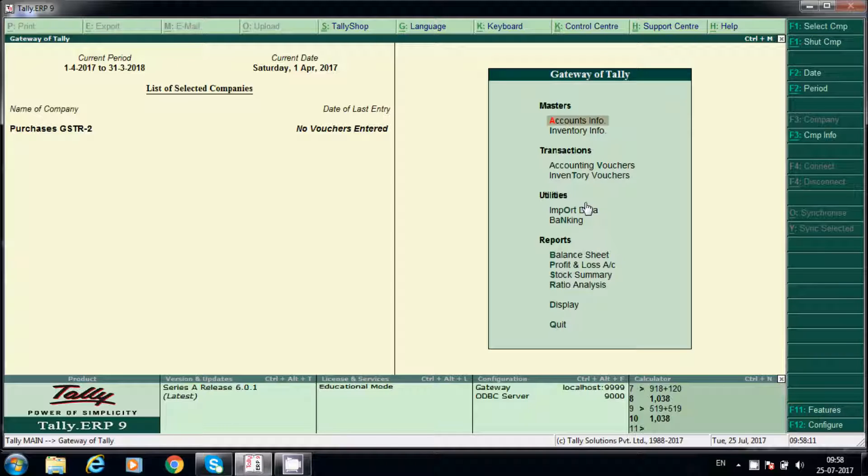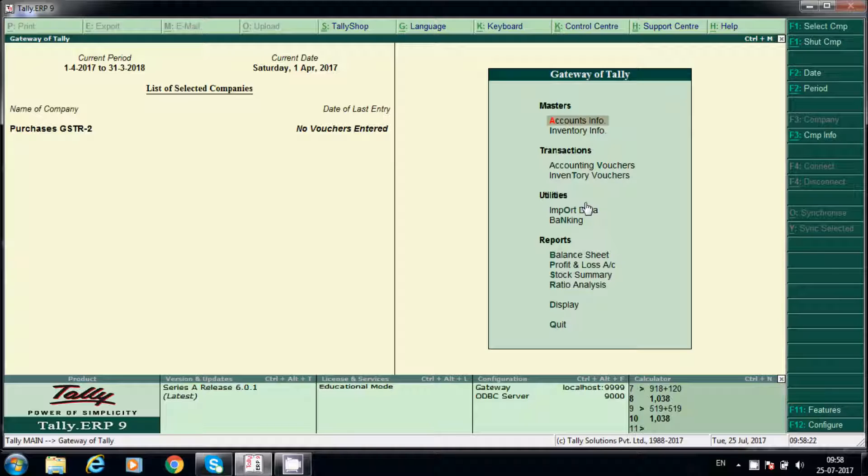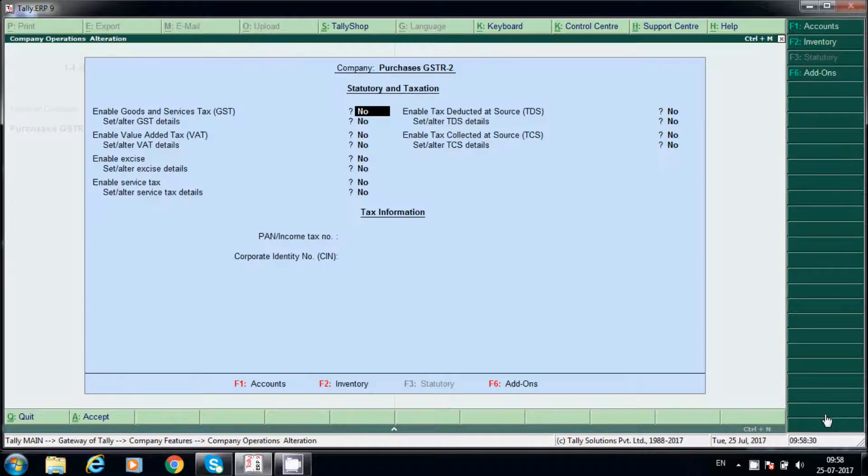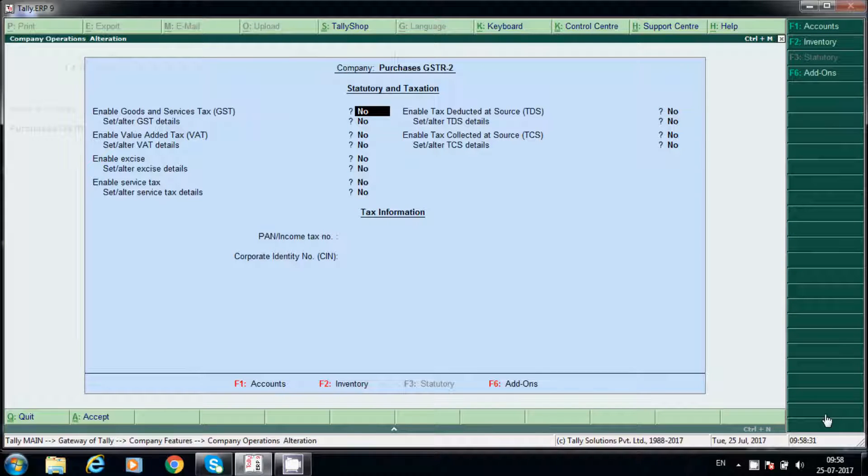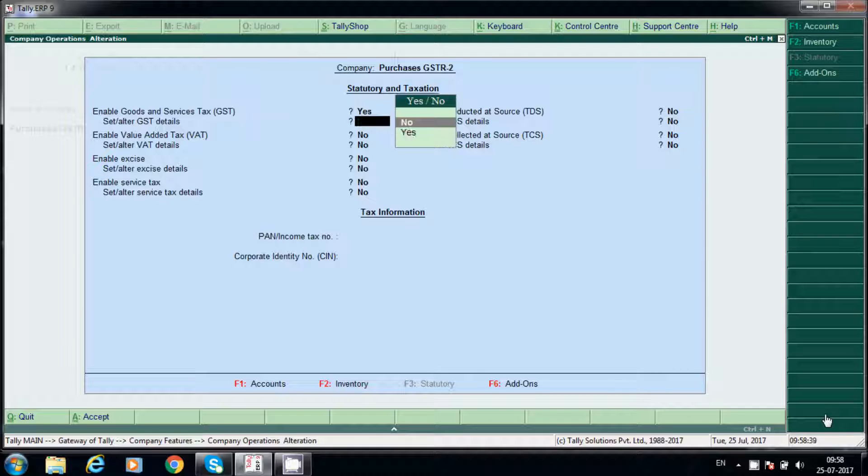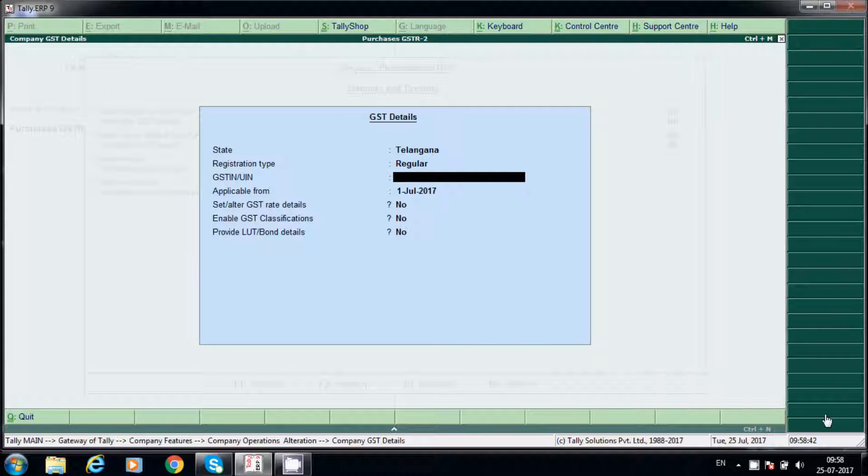Hello friends, today I am going to explain about GST R2, how to post purchase invoices in case of local and outside state. We'll see how to create ledgers and how GST will calculate. Go to F11 features, statutory and taxation, and enable here by saying yes. This is our company GST number.